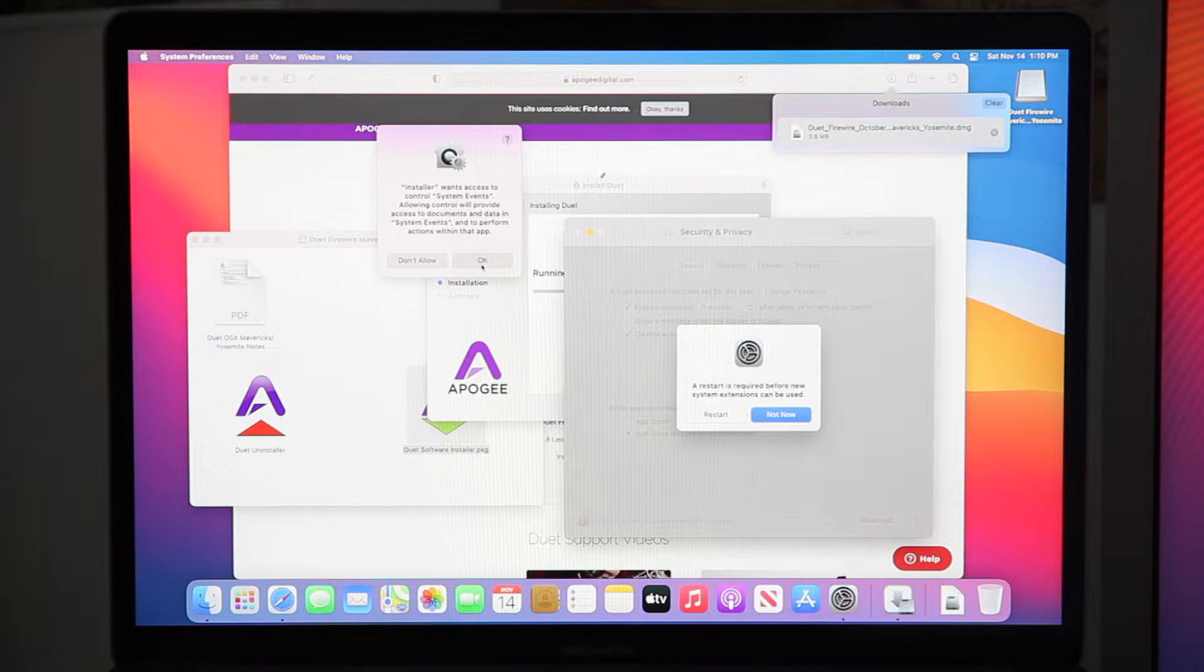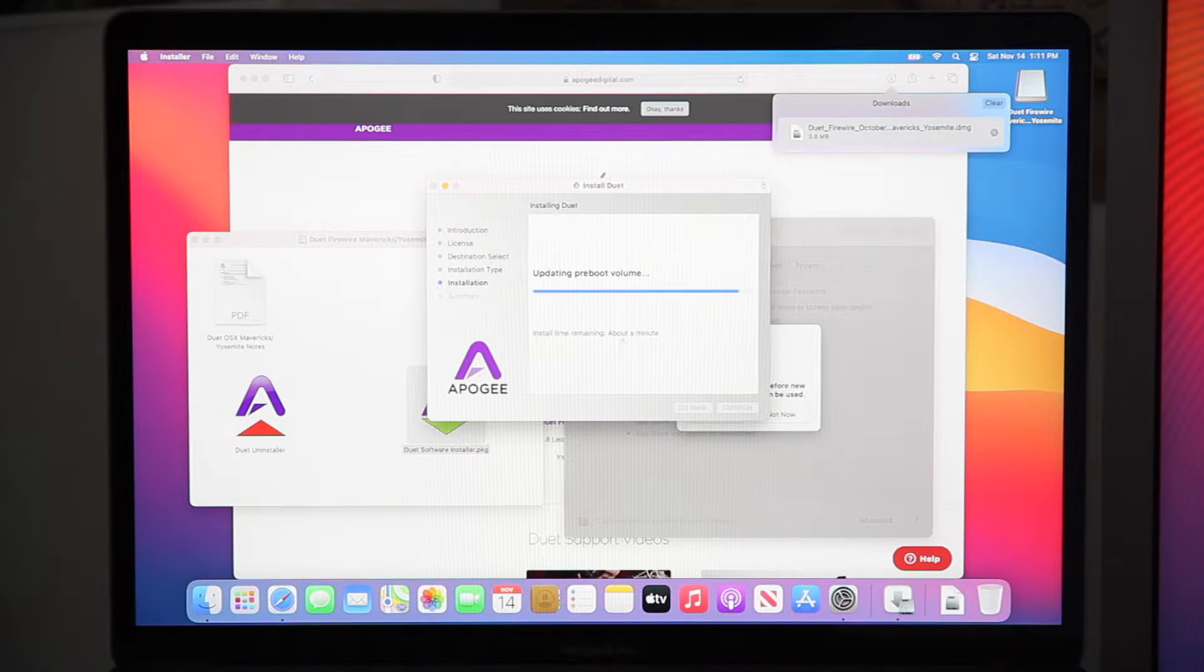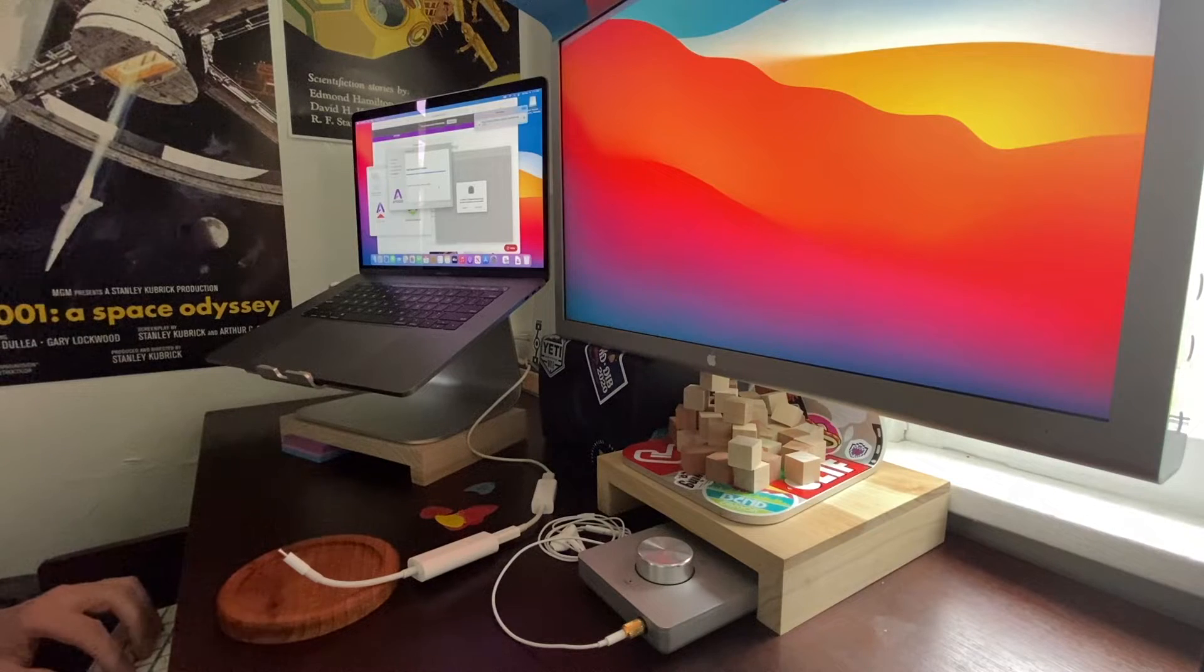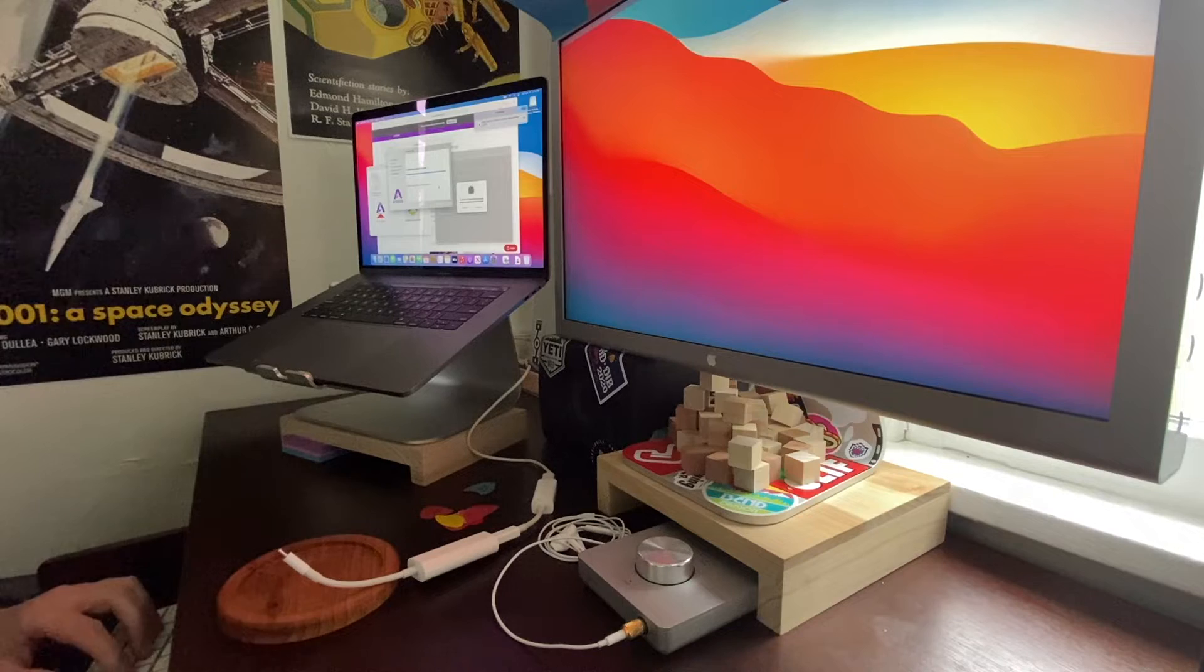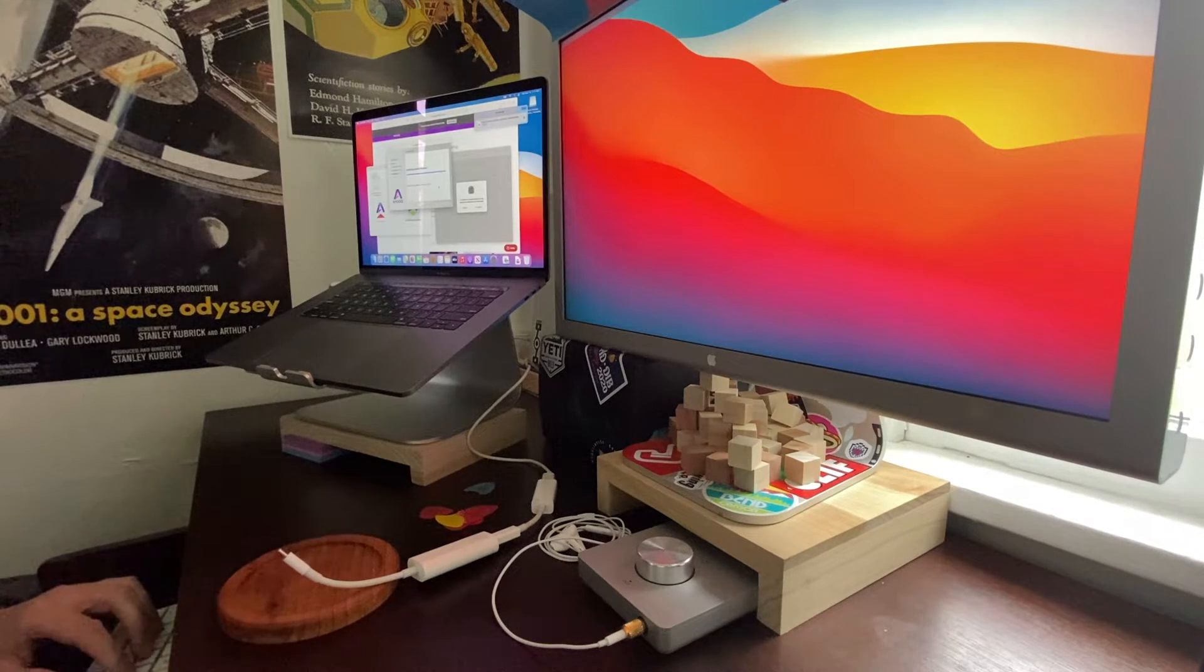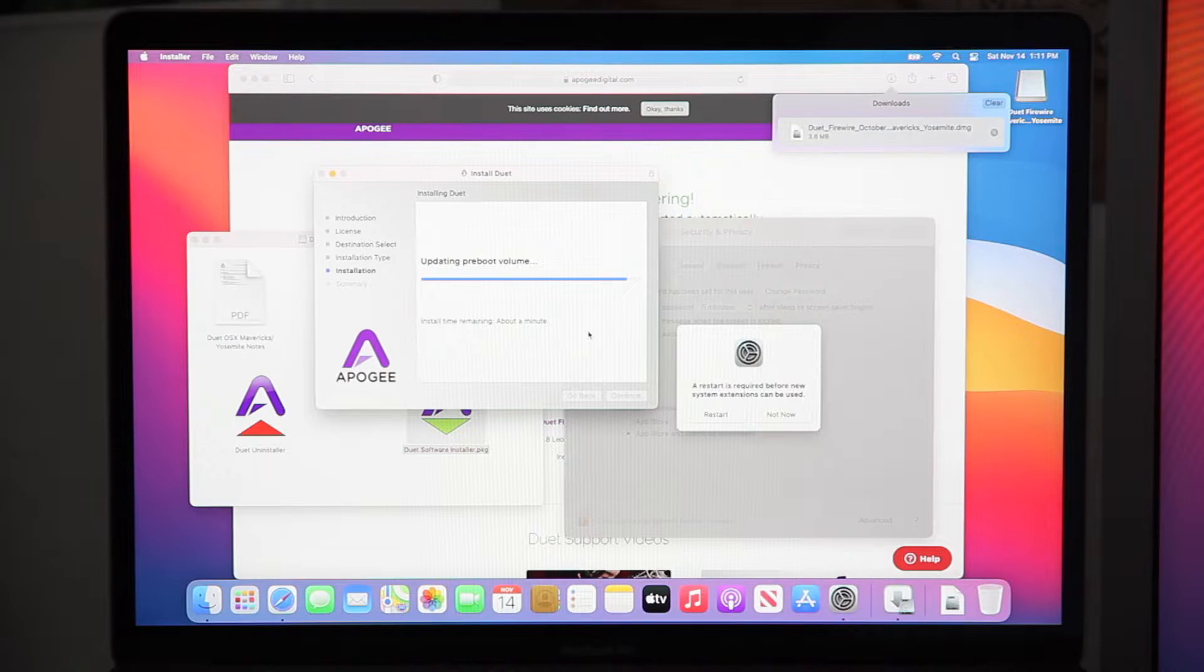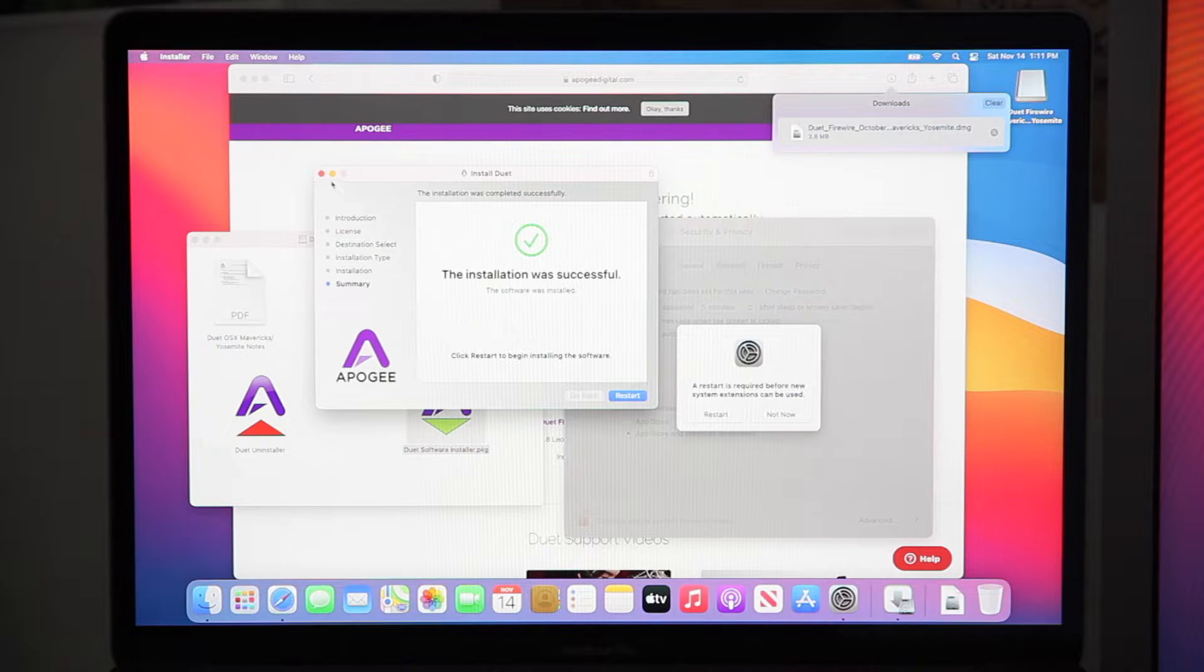Now it asks to restart, but we haven't finished installing the software yet. So let's go back to the software installation screen and let that finish. Letting it finish, almost finished, okay.